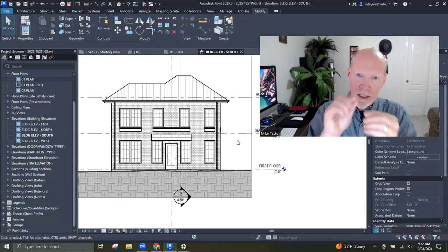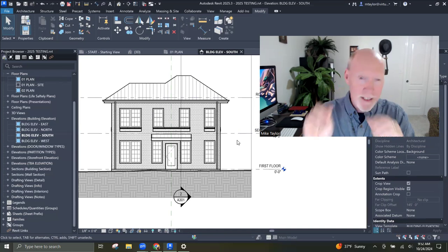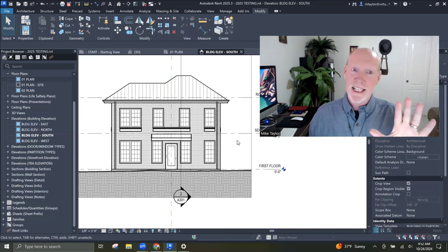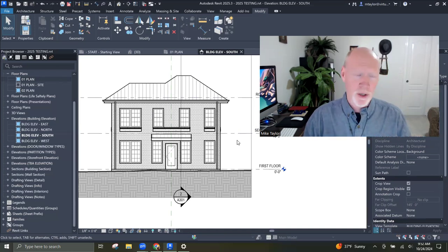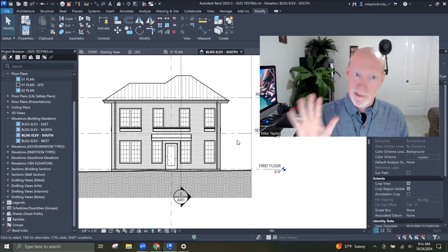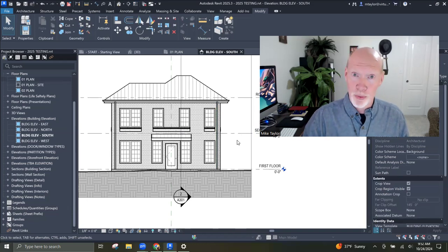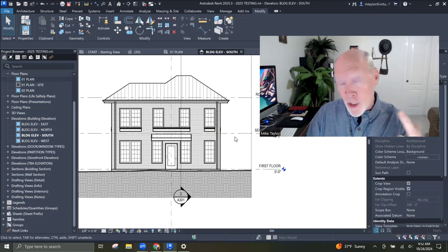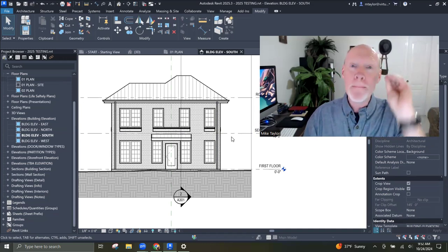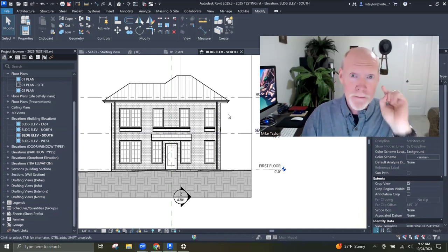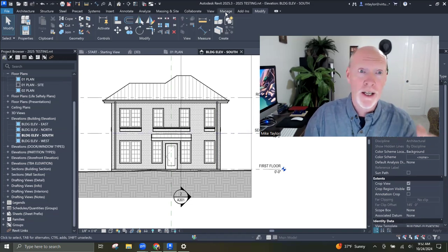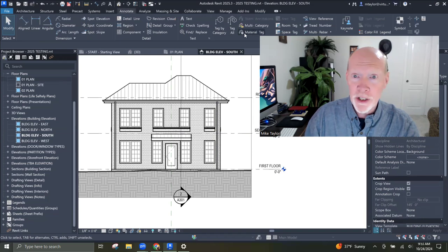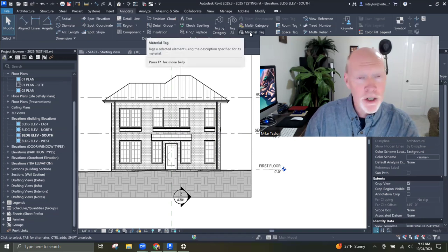If you're drawing little lines or putting objects close to each other and you've got it on thin line mode and you think it looks great — untoggle that to see what it's going to print like. It might be a mess. But back to material tags.